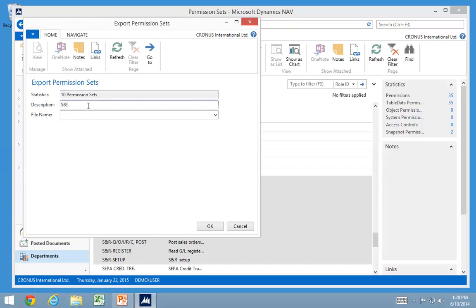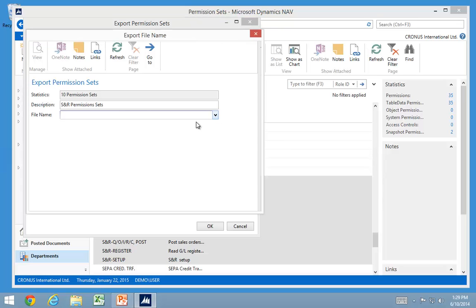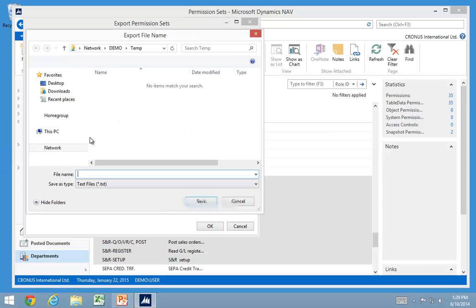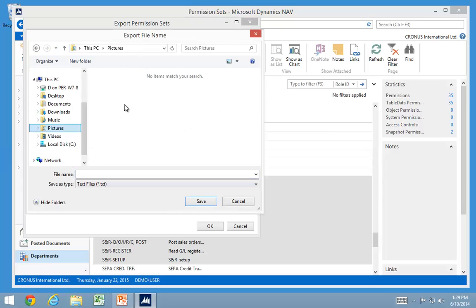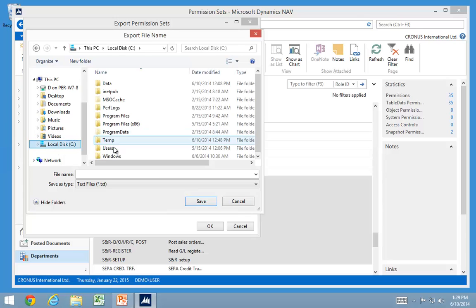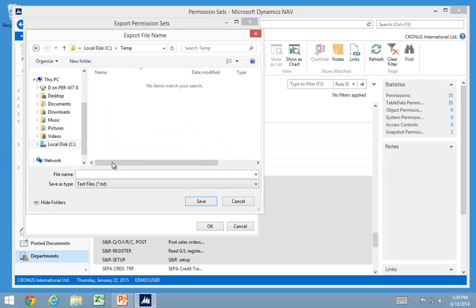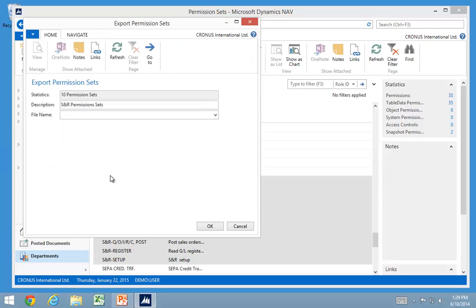And I can just put in this one and say SNR permission sets. And I can go add them on this PC, my temp folder and export them to a text file in here.